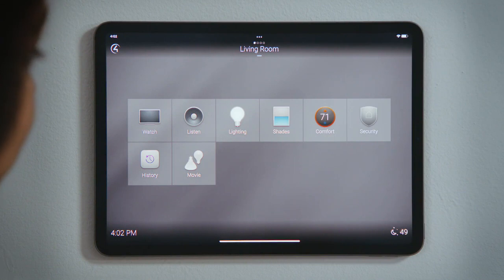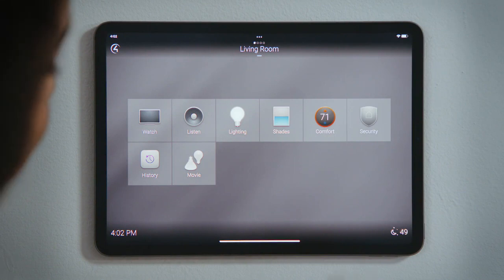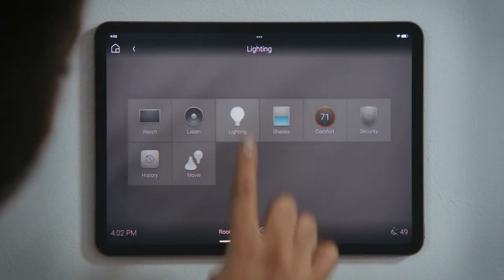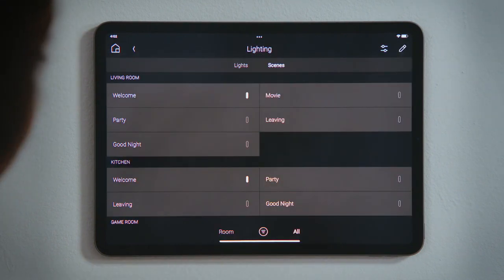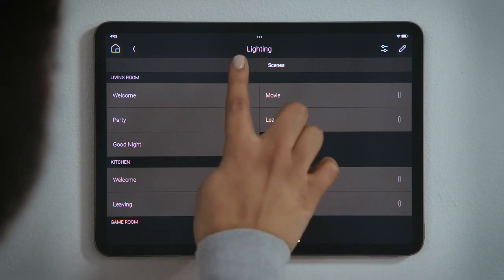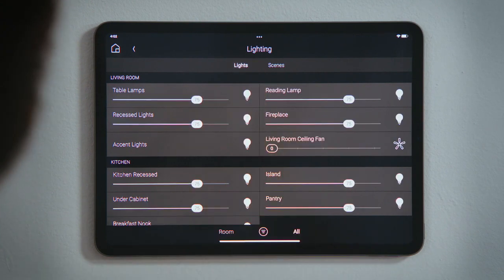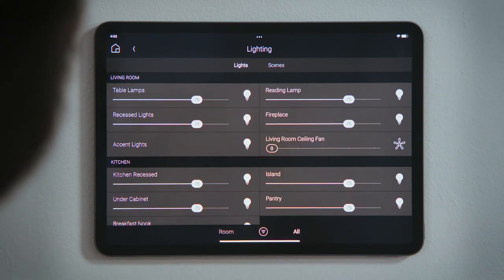To set the mood for our movie, we want to adjust the lights in the living room. Tap Lights to see all of the lights and ceiling fans in that room, along with their current levels.